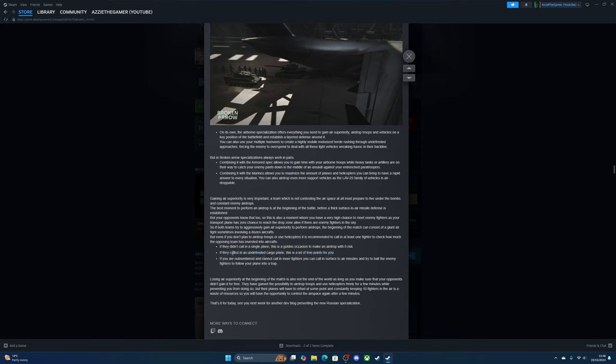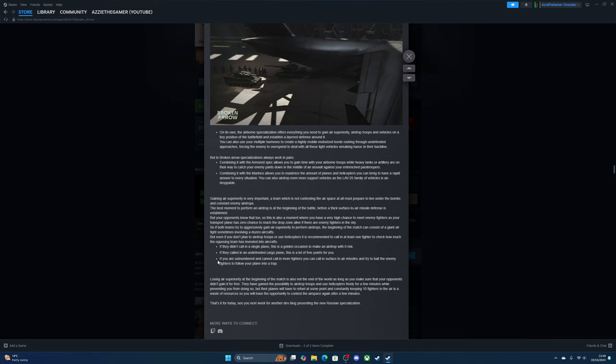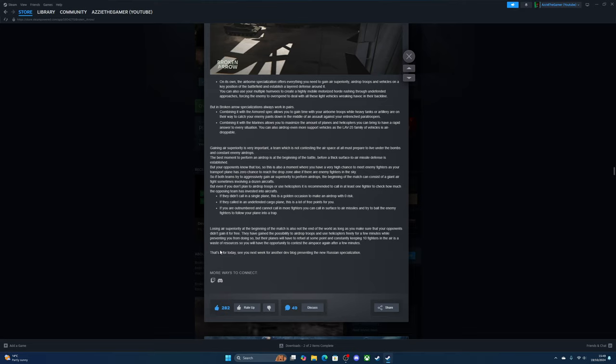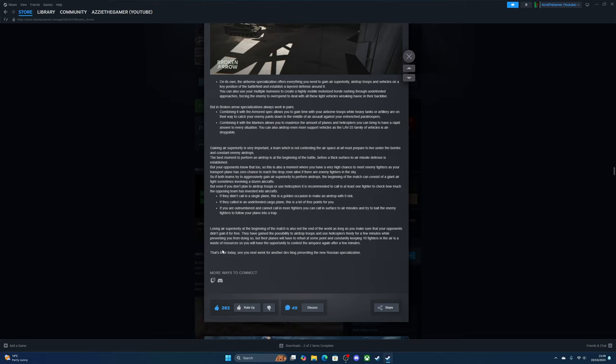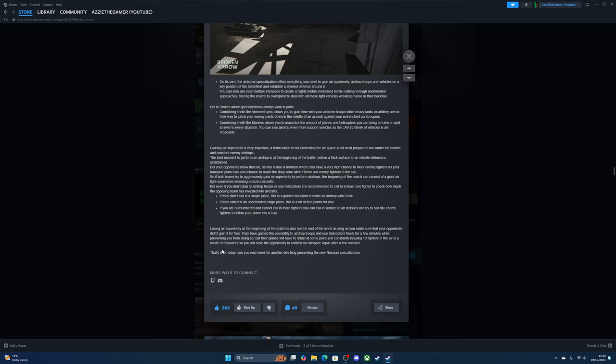Even if you don't plan on airdropping troops or using helicopters, it's recommended to call in at least one fighter to check how much the opposite team has invested into aircraft. If they don't call in a single plane, this is the golden opportunity to make an airdrop with zero risk. If you're outnumbered, you can call in surface-to-air missiles to try to bait enemy fighters into a trap. Losing air superiority at the beginning of the match is not the end of the world, as long as you make sure your opponents didn't gain it for free. Their planes will have to refuel at some point, so you will have the option to contest the airspace again after a few minutes.